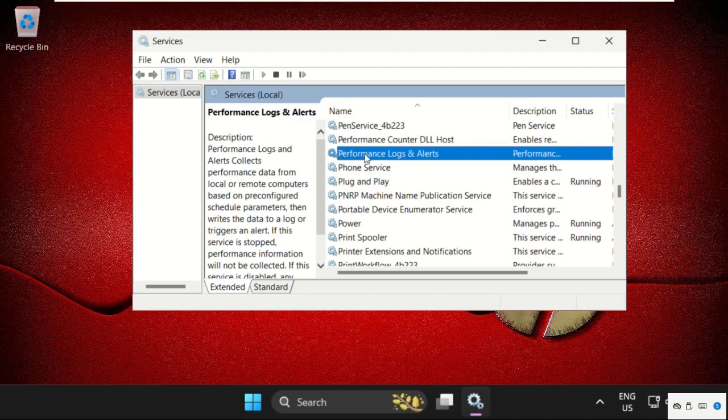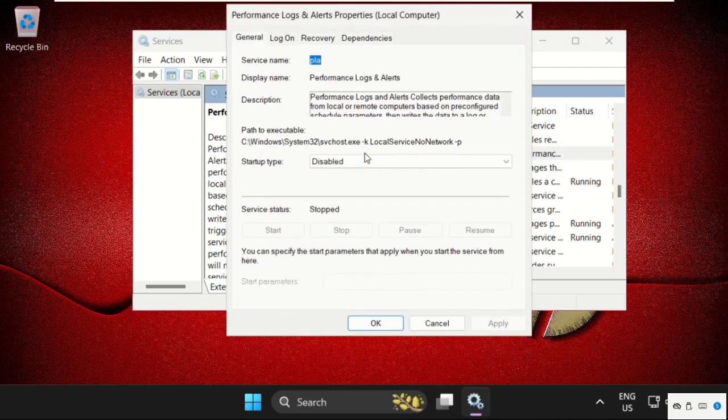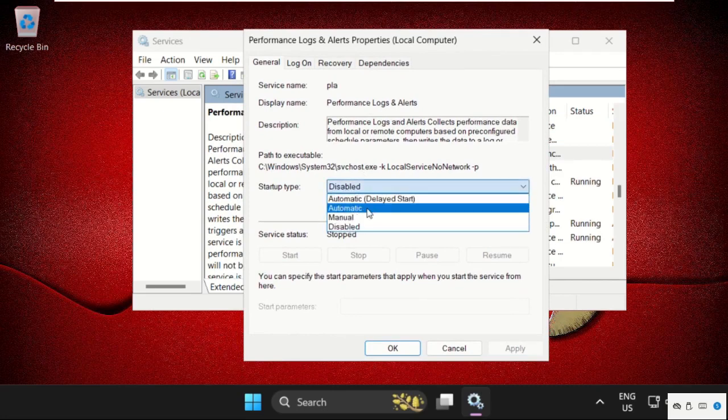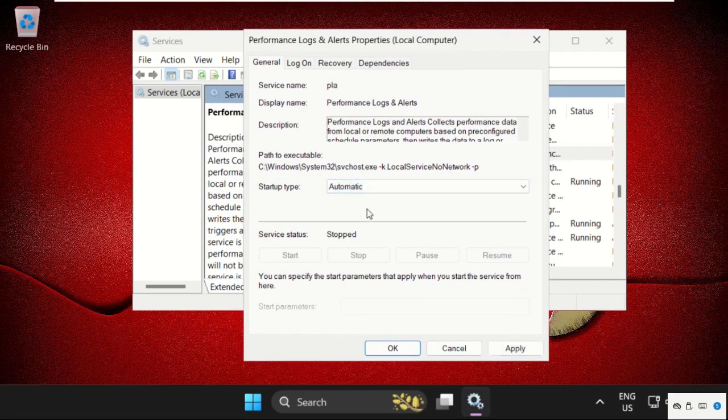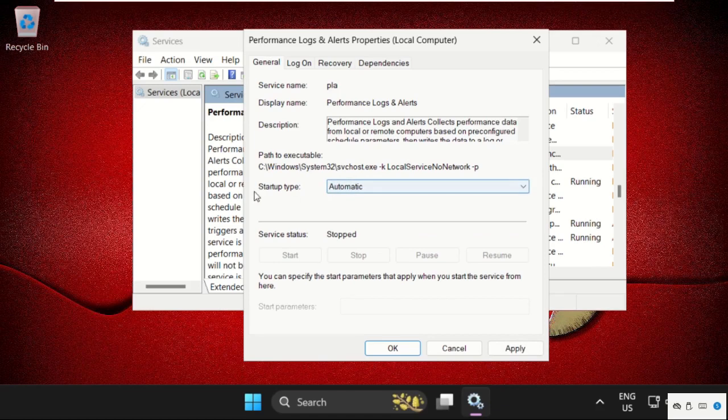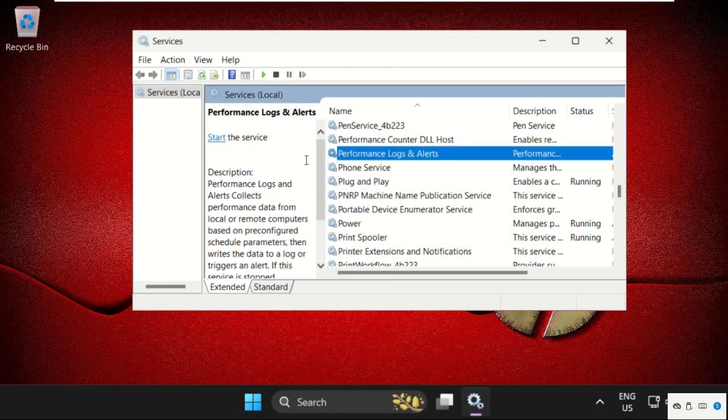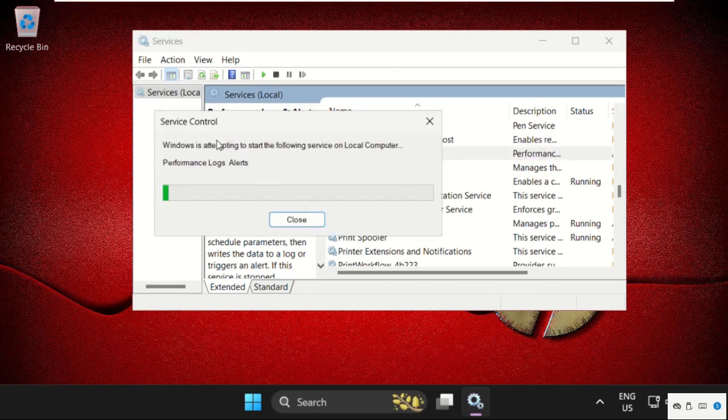Double-click on it to open it, then select Automatic. We need to set the Startup Type as Automatic, then click Apply and OK. Once done, select Start.